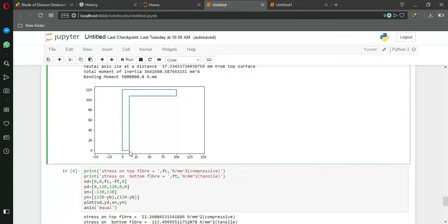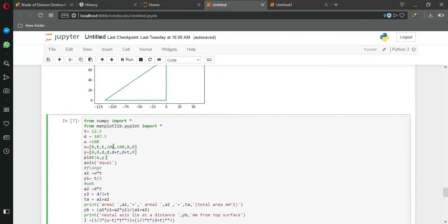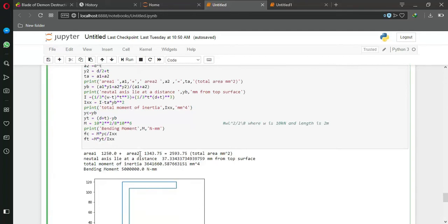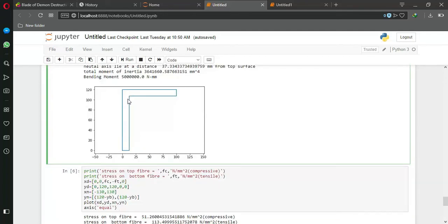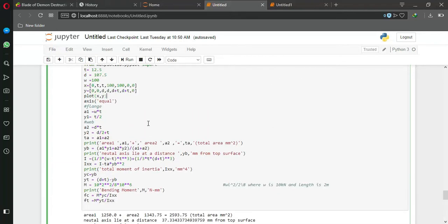After that, 12.5 comma 0 - that is the thickness that I give. Similarly, 12.5 comma d is the depth 407.5, and from here we reach at this point. Similarly, I just use all these coordinates and draw this.